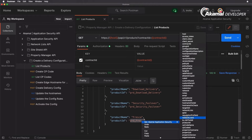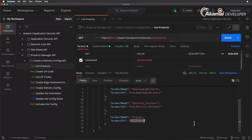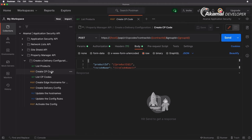I'm going to highlight and set that product ID. Next up, you're going to need to create a CP code, or Content Provider code. This is a unique six or seven digit ID that is used in your delivery configuration, traffic reporting, billing, and monitoring.